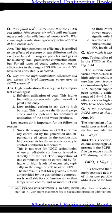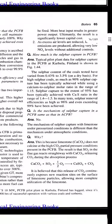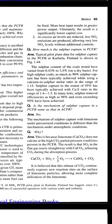The temperature of the combustor must be controlled by firing with high levels of excess air, typically in the range of 250 to over 300%. The net result is that for a given gas turbine, more air provided by the gas turbine's compressor is available for combustion rather than for temperature control, and so more fuel can be fired. More heat input results in greater power output, and ultimately the result is a significantly lower capital cost.